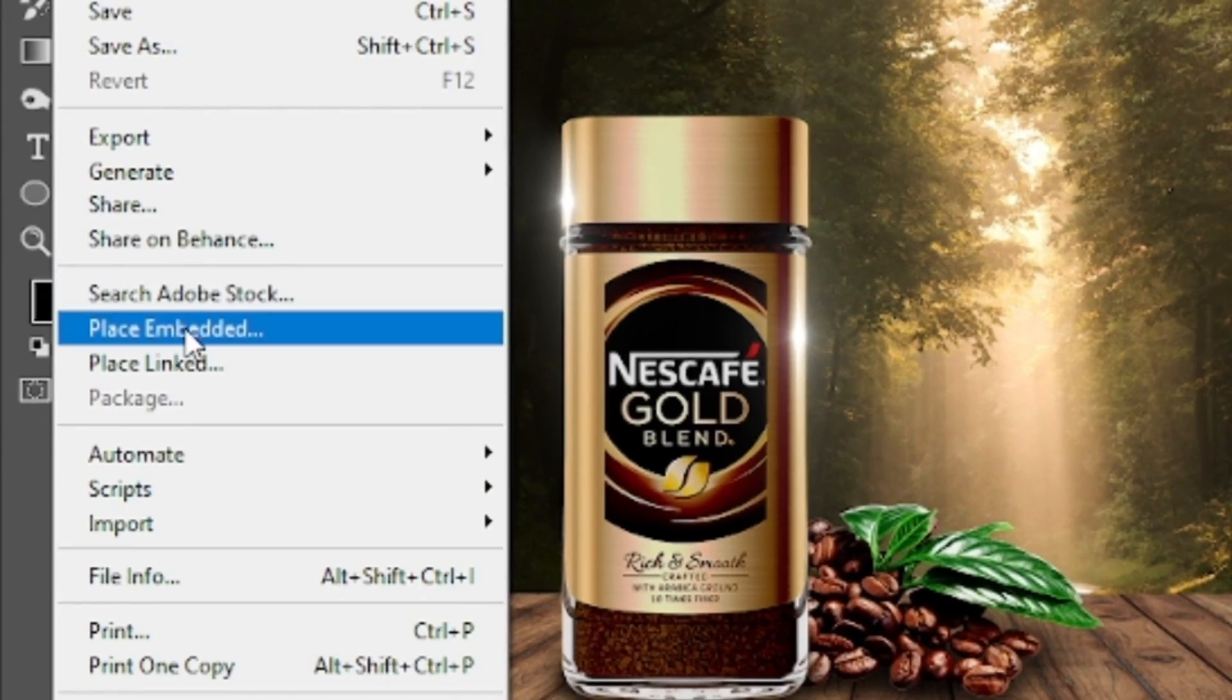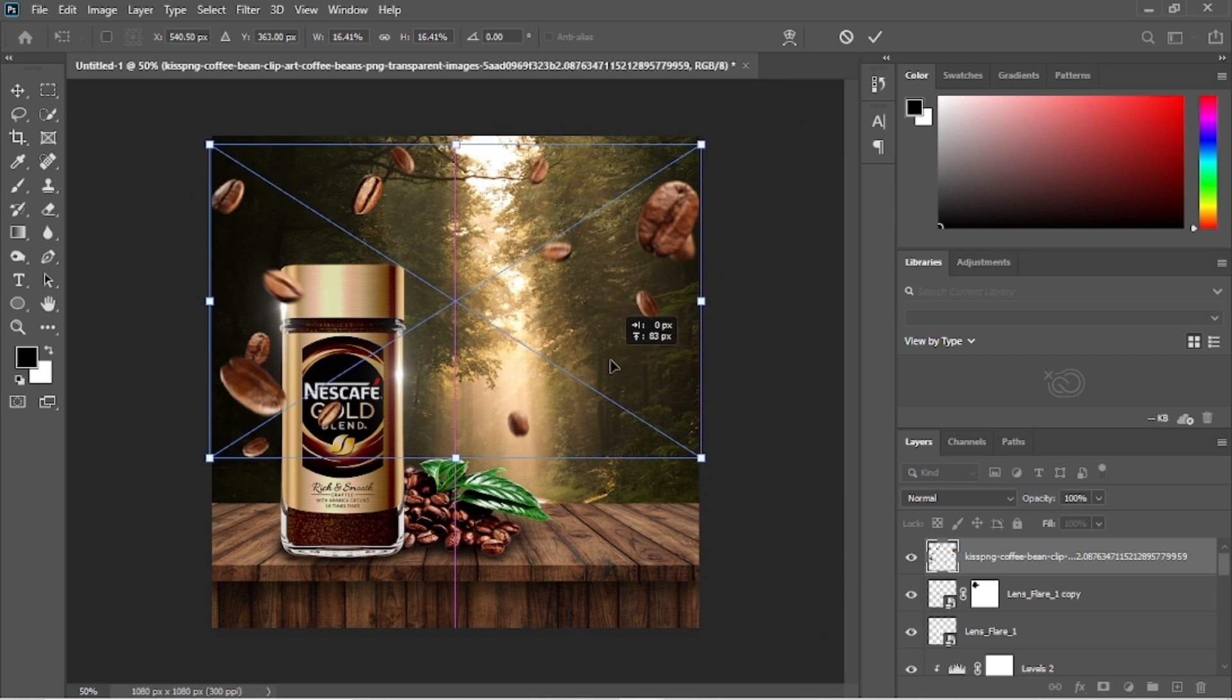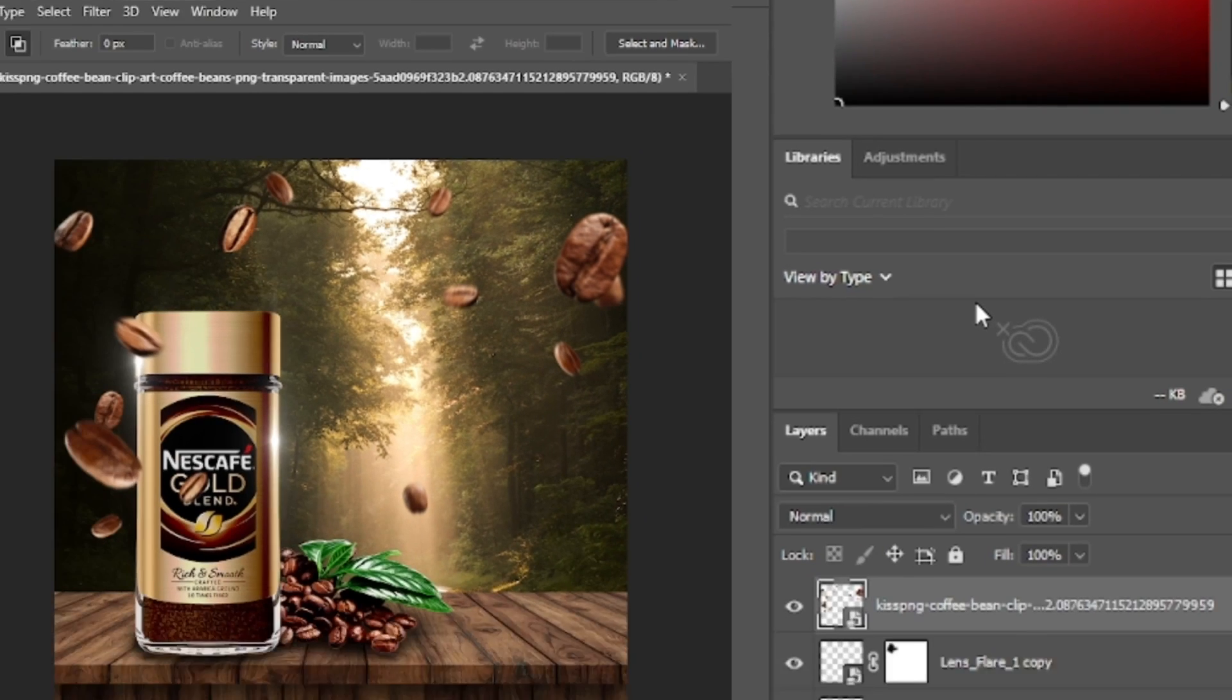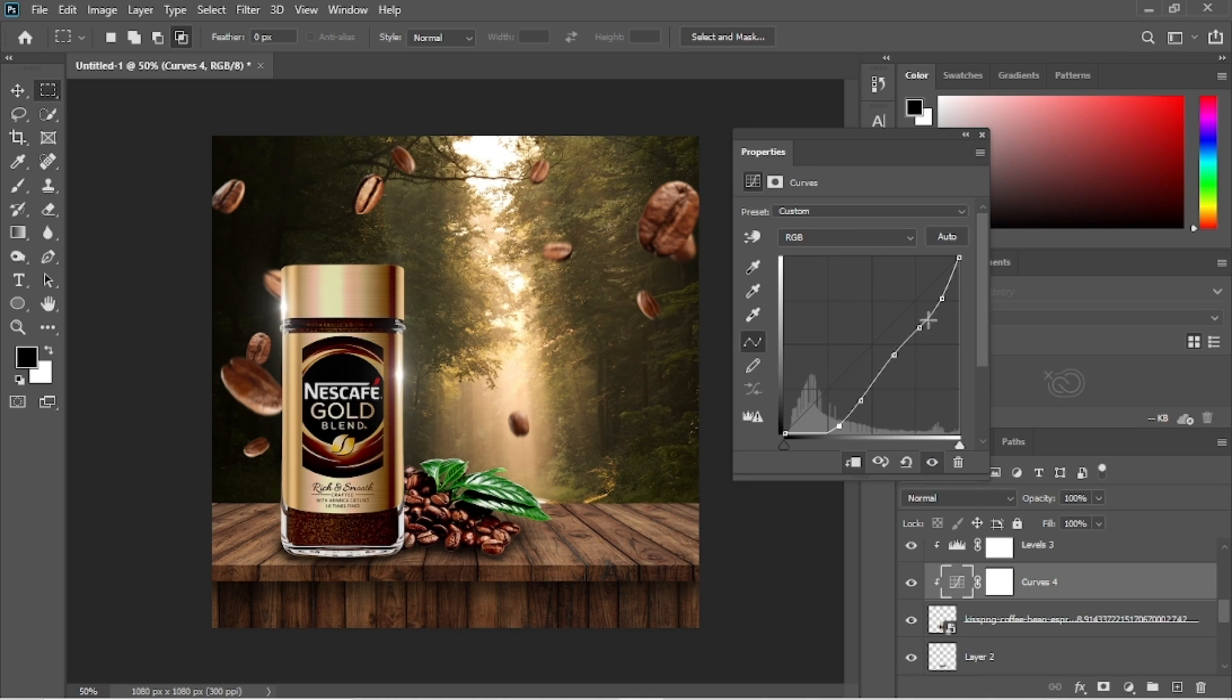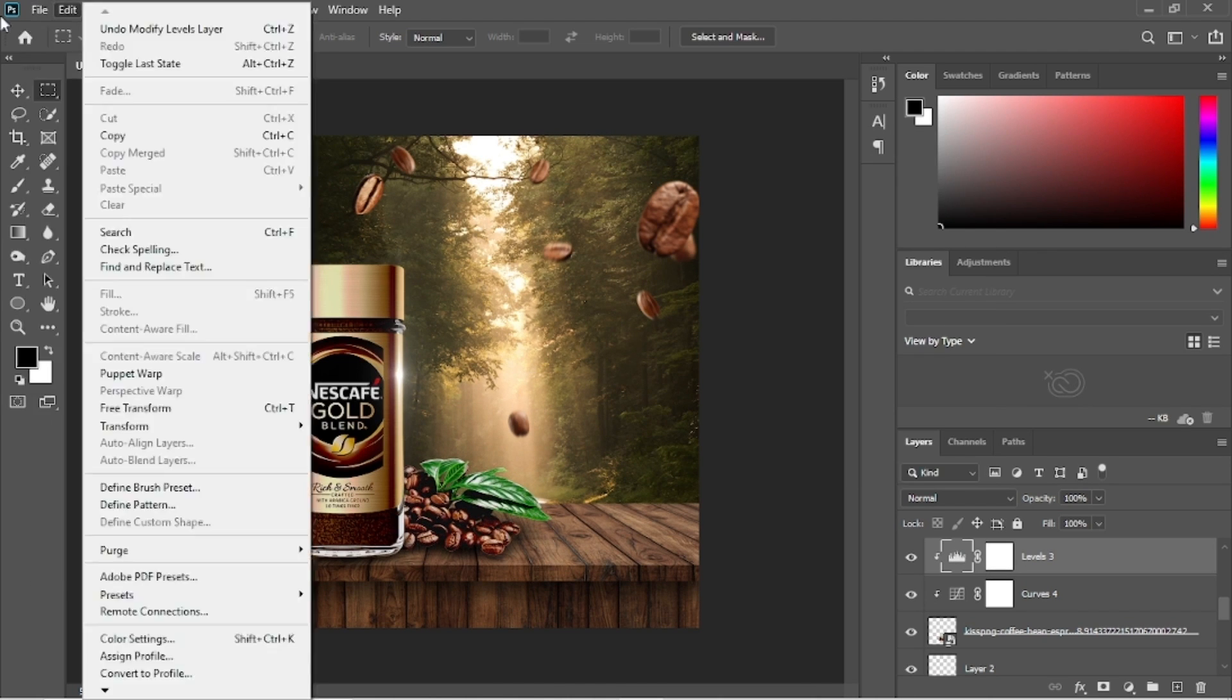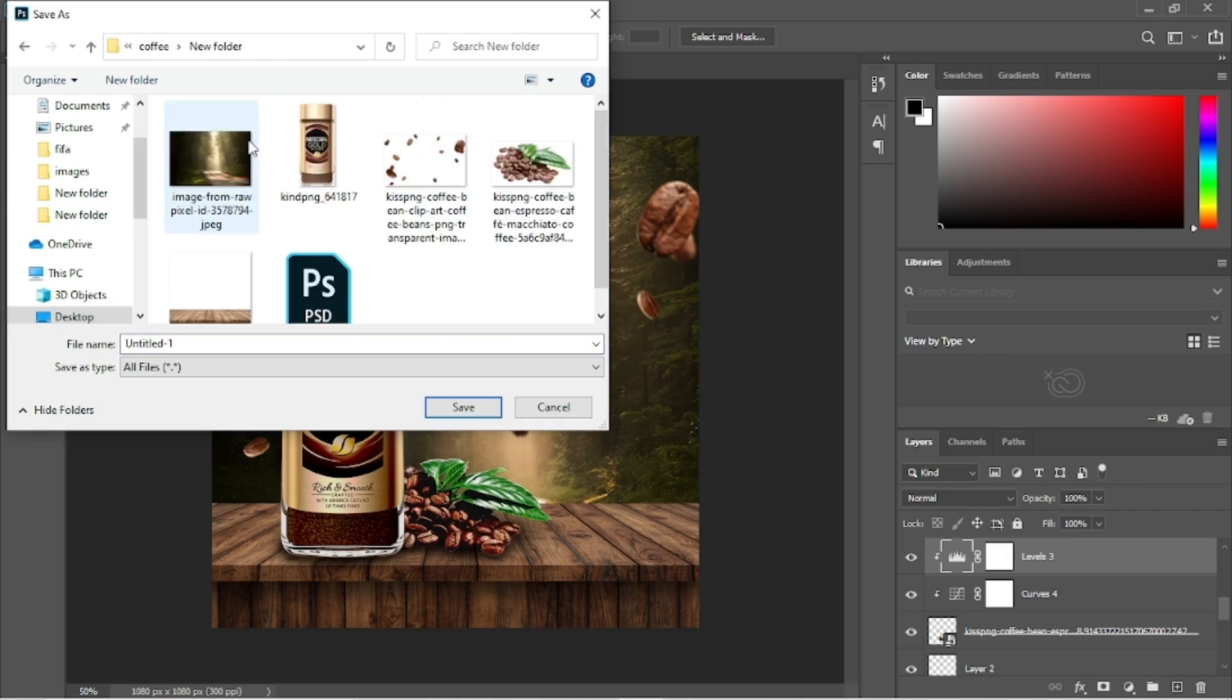Now let's add this falling coffee beans image. Resize it accordingly. Click on this tick mark option and we'll put this image below the Nescafe gold jar. We will tweak the coffee bean curves adjustment a little. Levels adjustment also. And then save the image in PNG format for best rasterization quality.